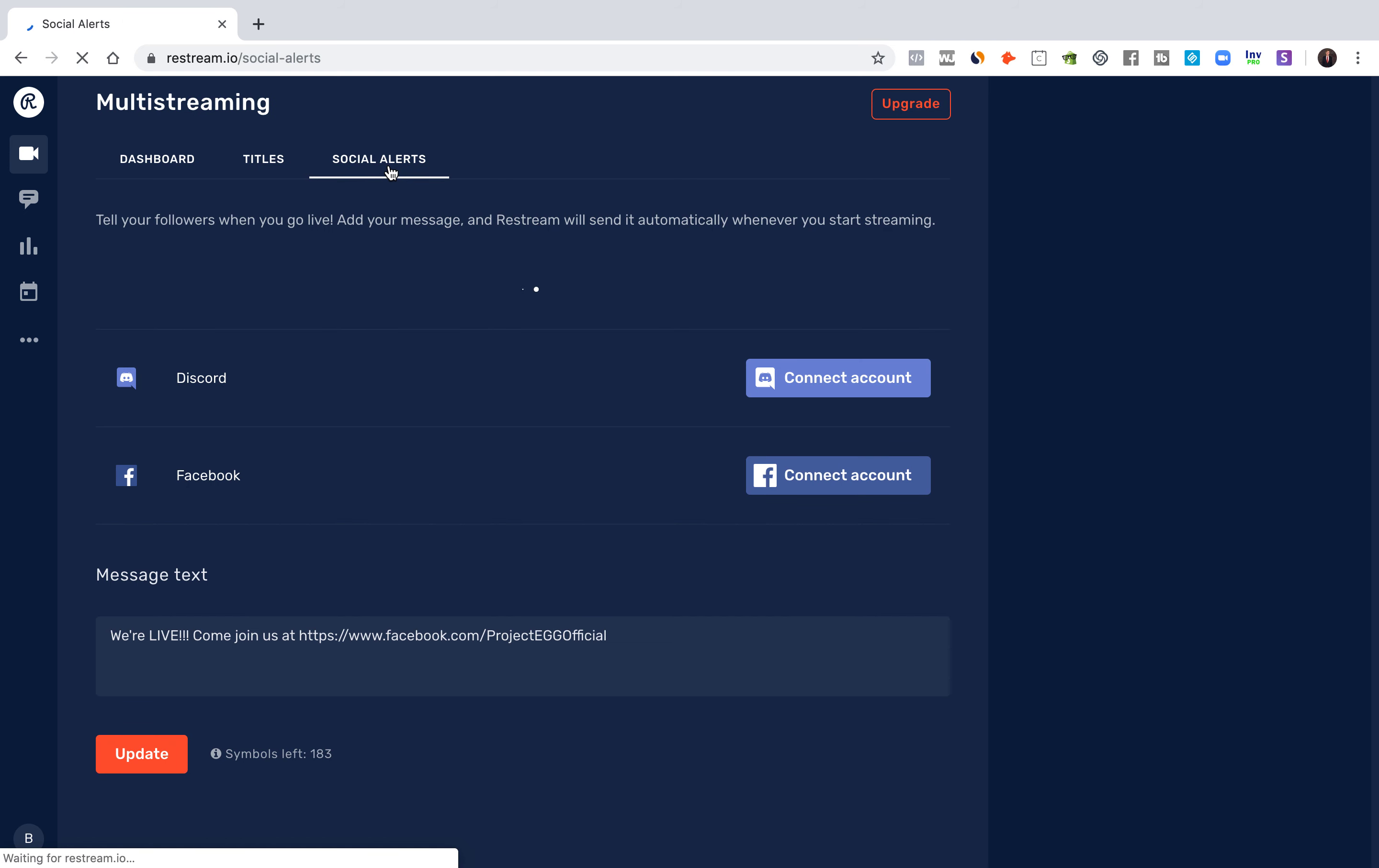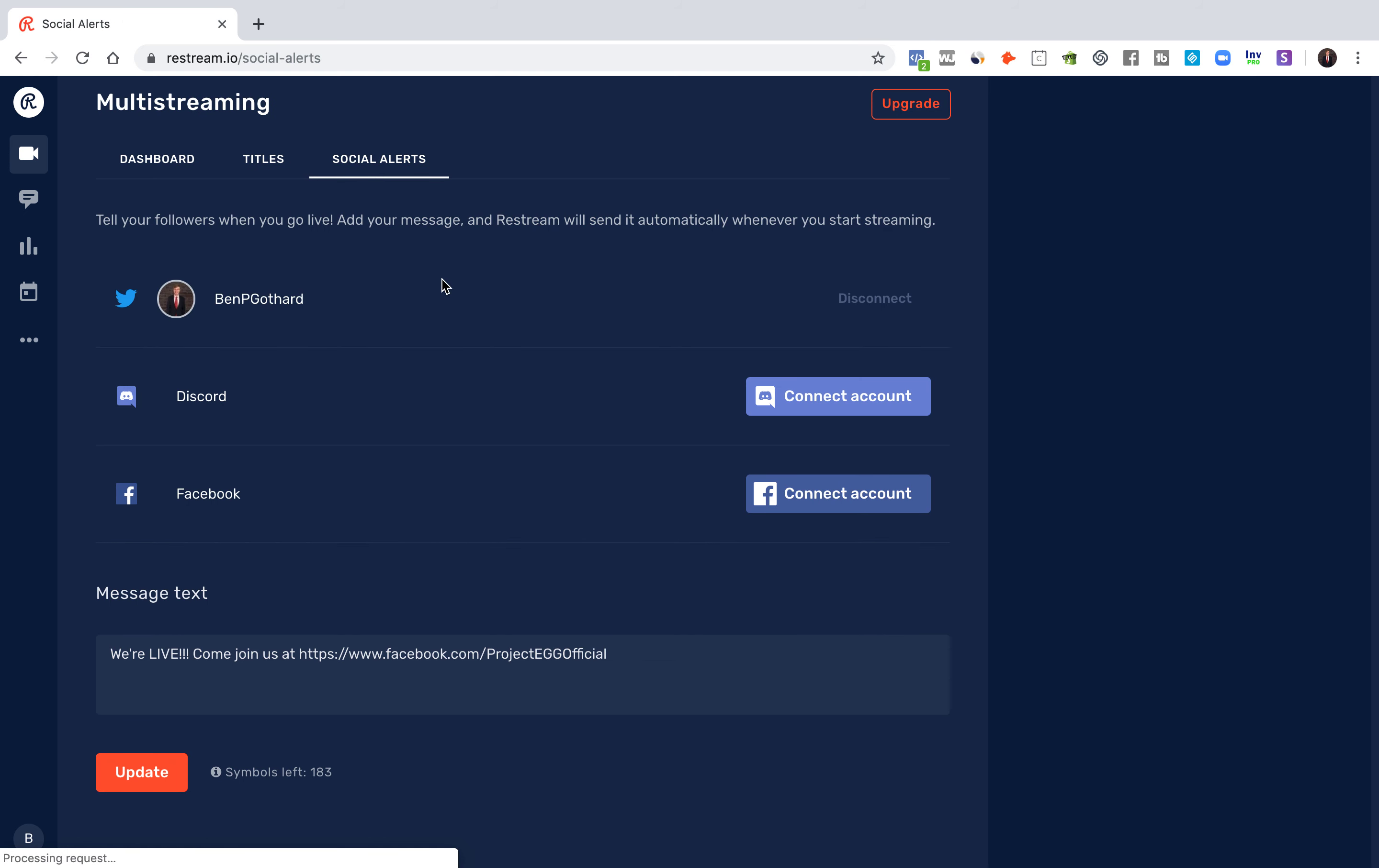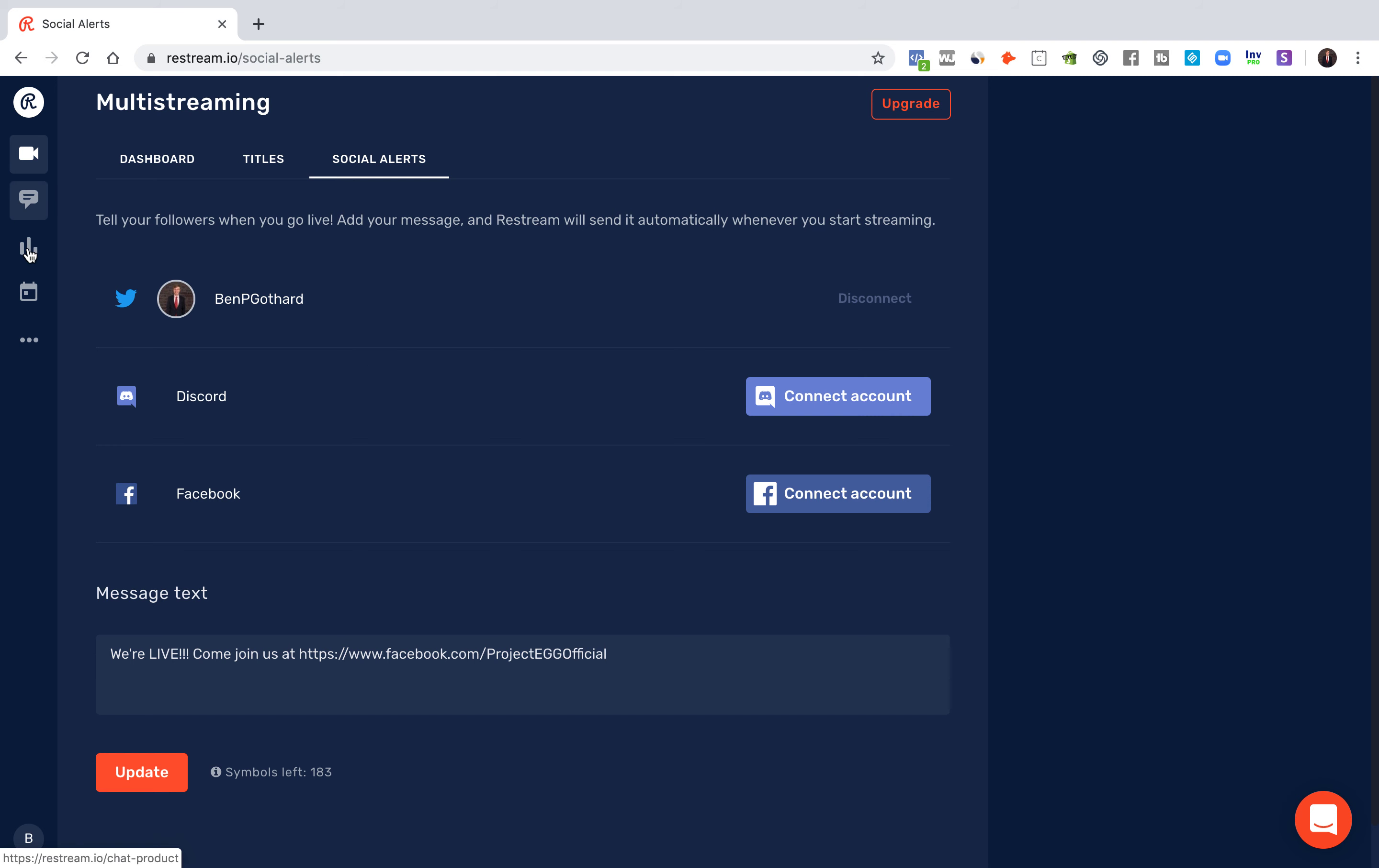And then when you're ready to go live, all you need to do is come into here and you can have a little message that sends out to the people. So that's pretty much it.